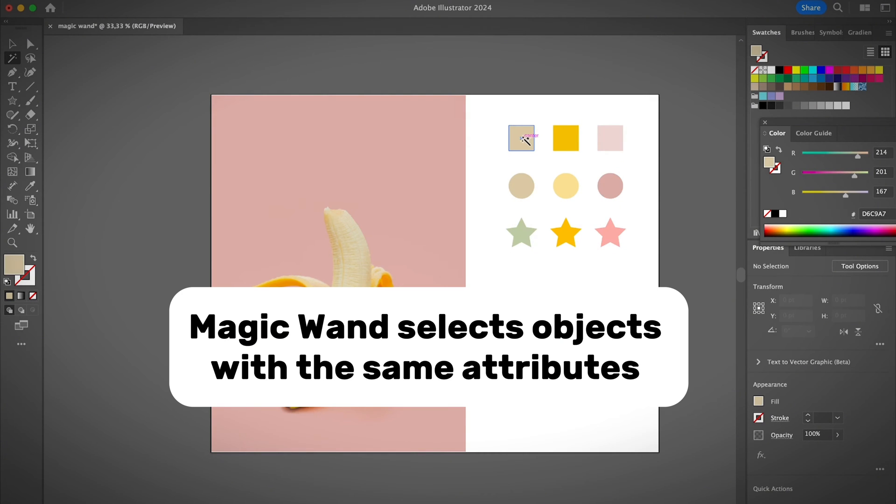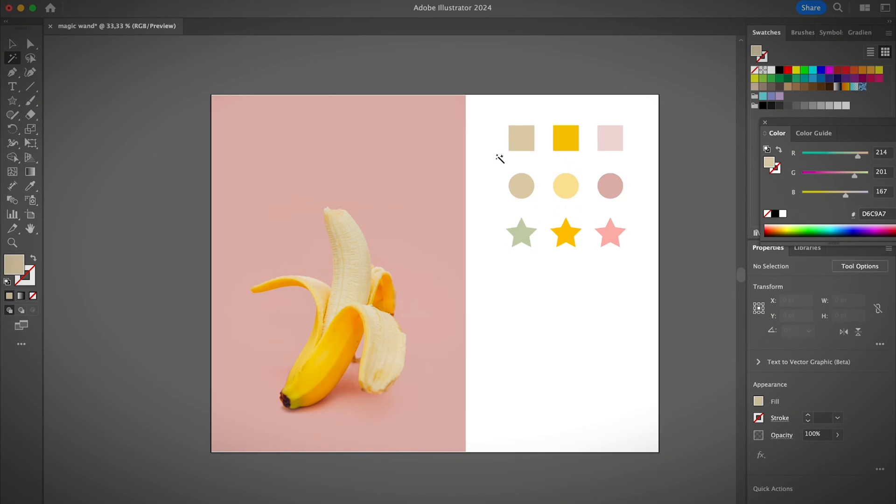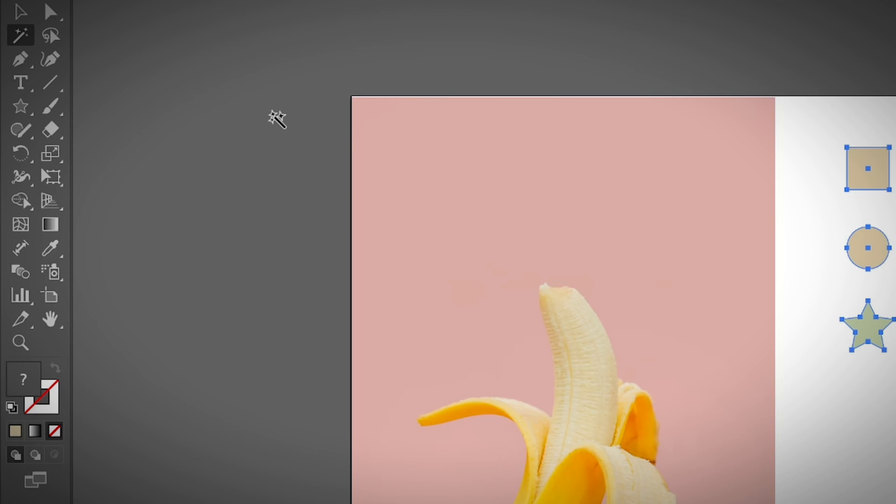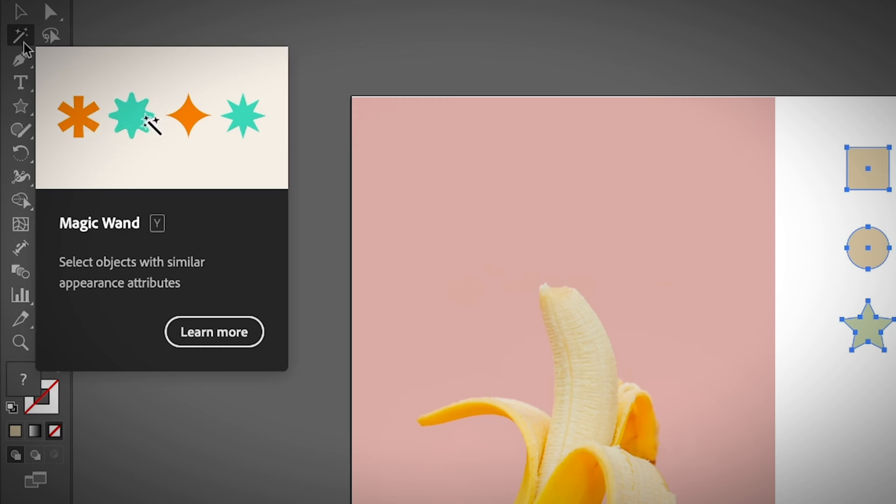The magic wand tool in Adobe Illustrator selects objects with the same attributes. However, you might say that these shapes and colors are totally different, so how are they in the same attributes? Let's find out.